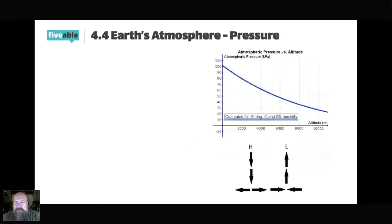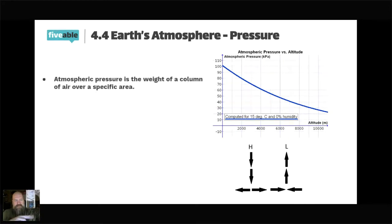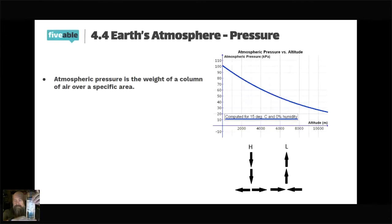Now let's talk about air pressure. Think about it as a huge column of air — all the air above you is pushing down on you. That is what we call air pressure. It's very similar to what you experience if you go to the bottom of a pool — you have all that pressure pushing in on you.